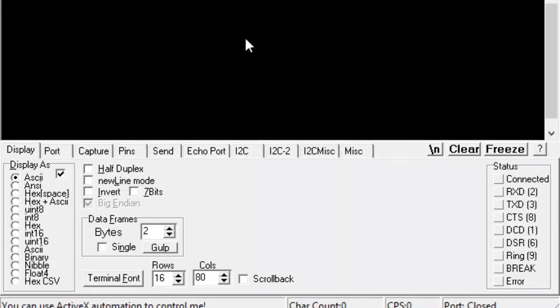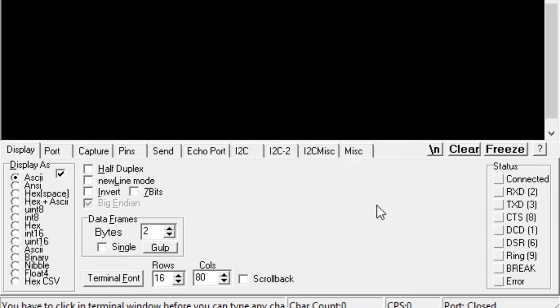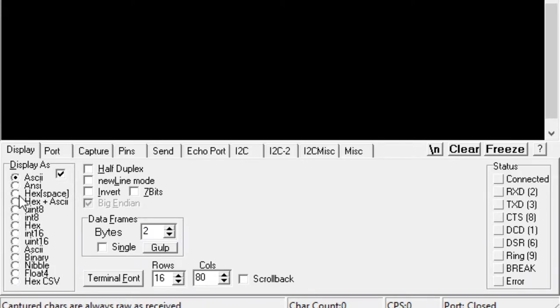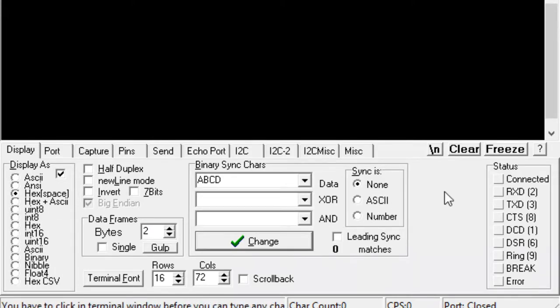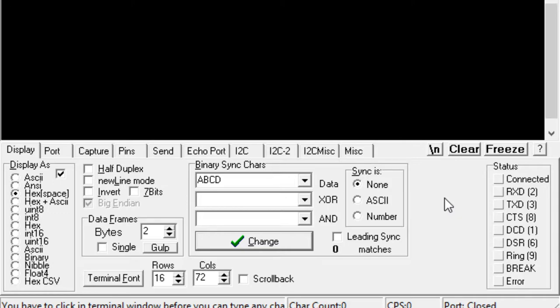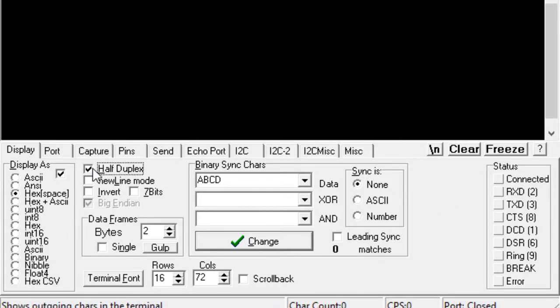In the Display tab, I can select the format of my data. I'm going to select hexadecimal numbers separated by spaces. Because I would like the response sent back from my device to be displayed on the screen, I'm going to select half duplex.